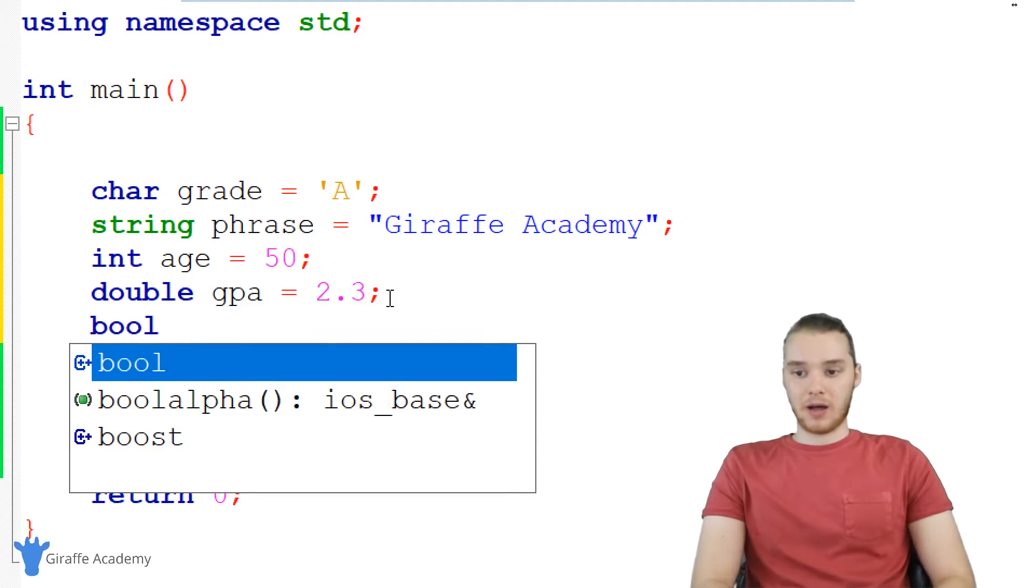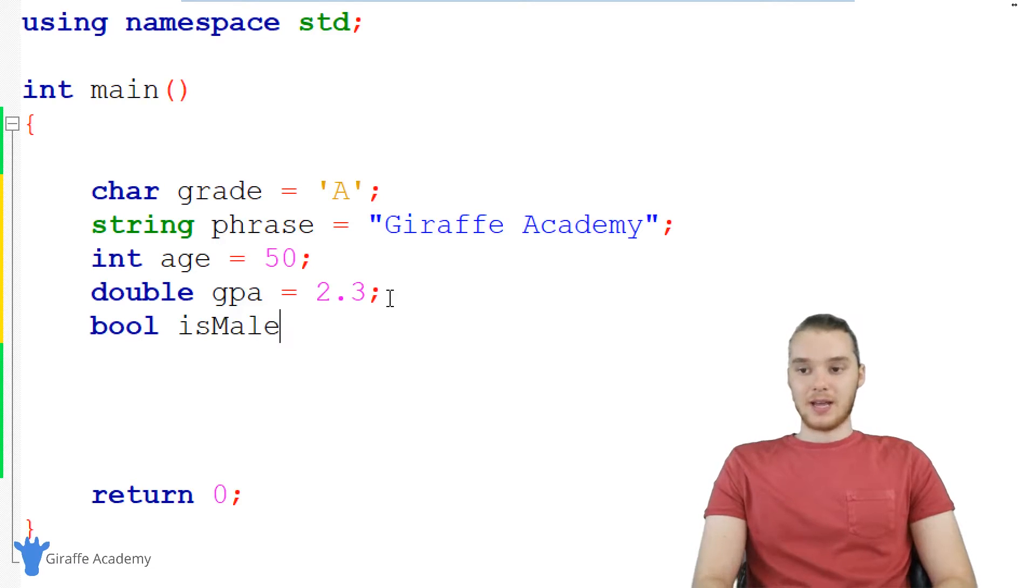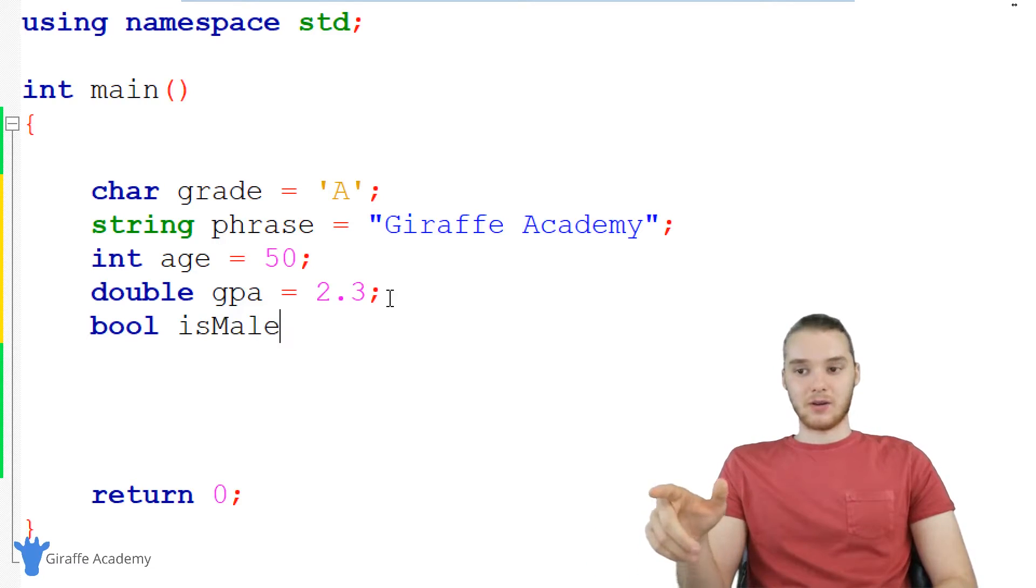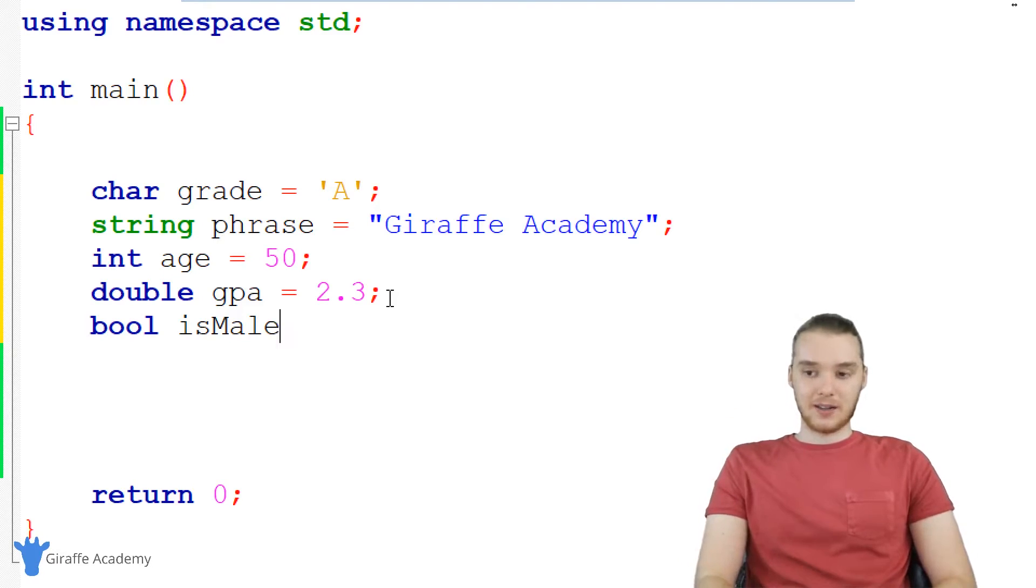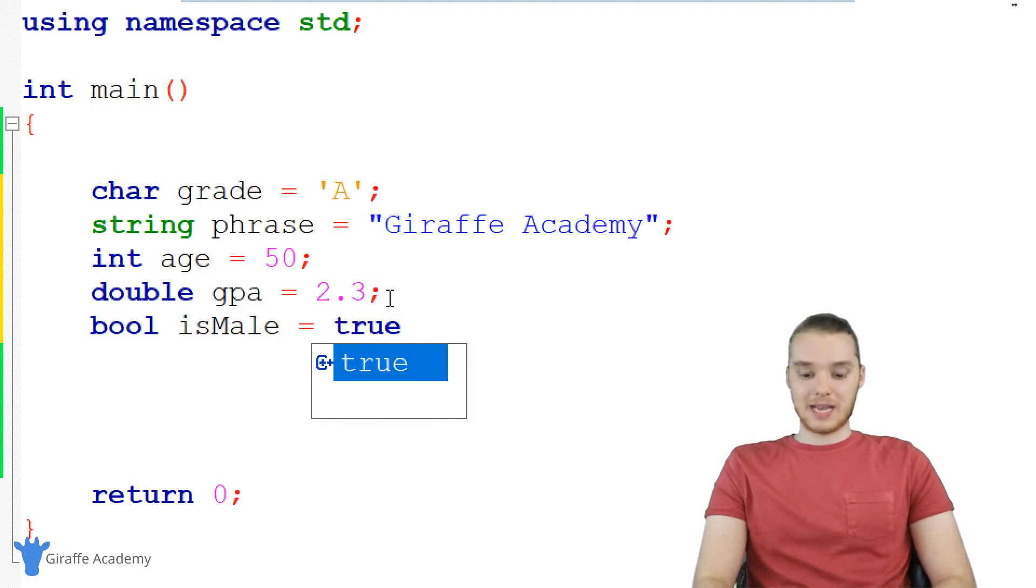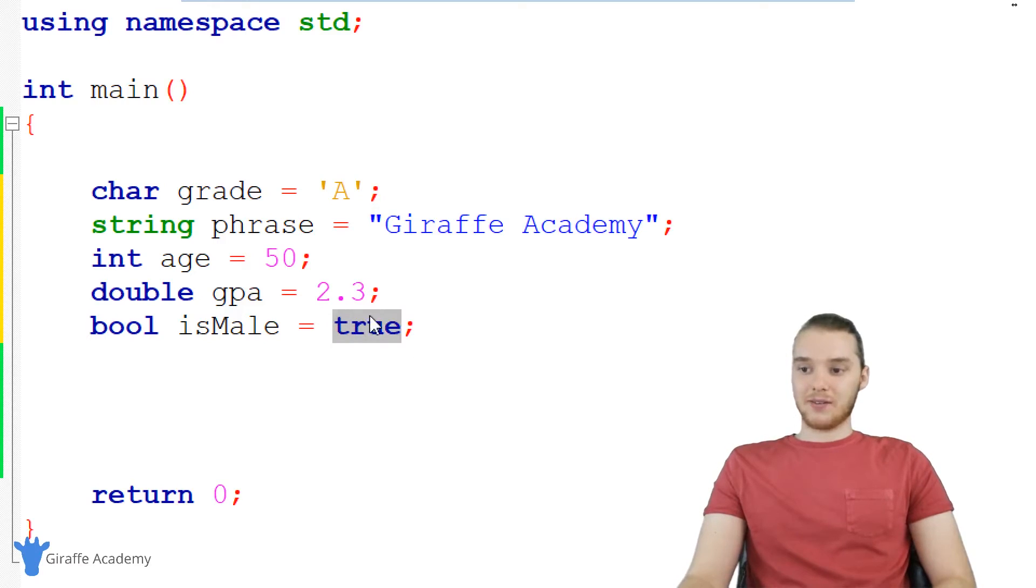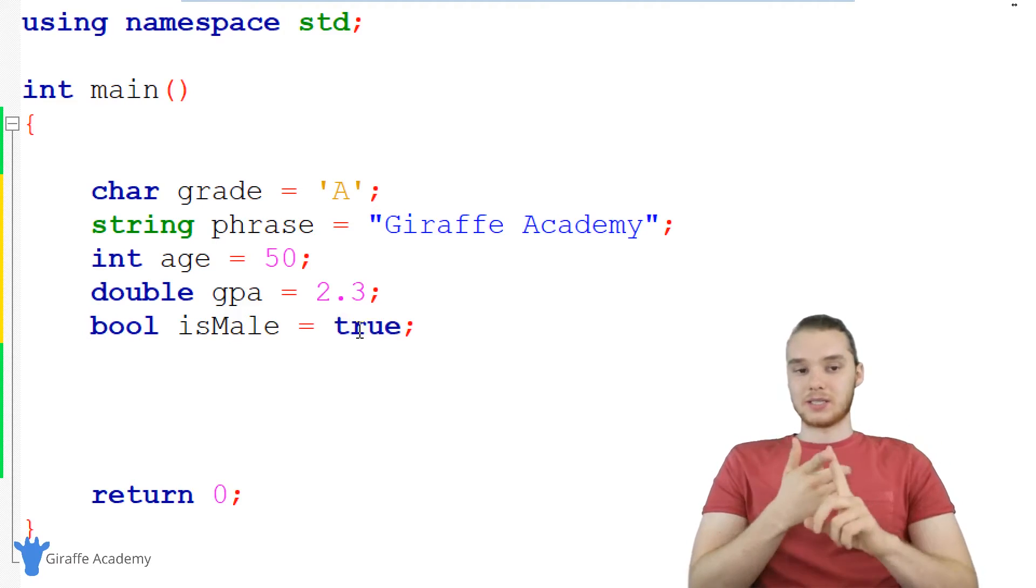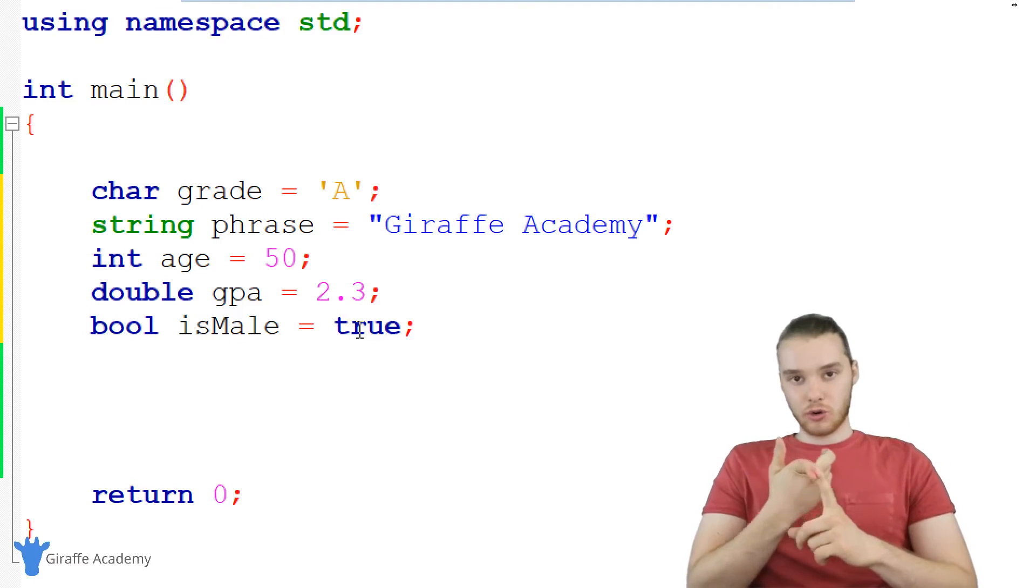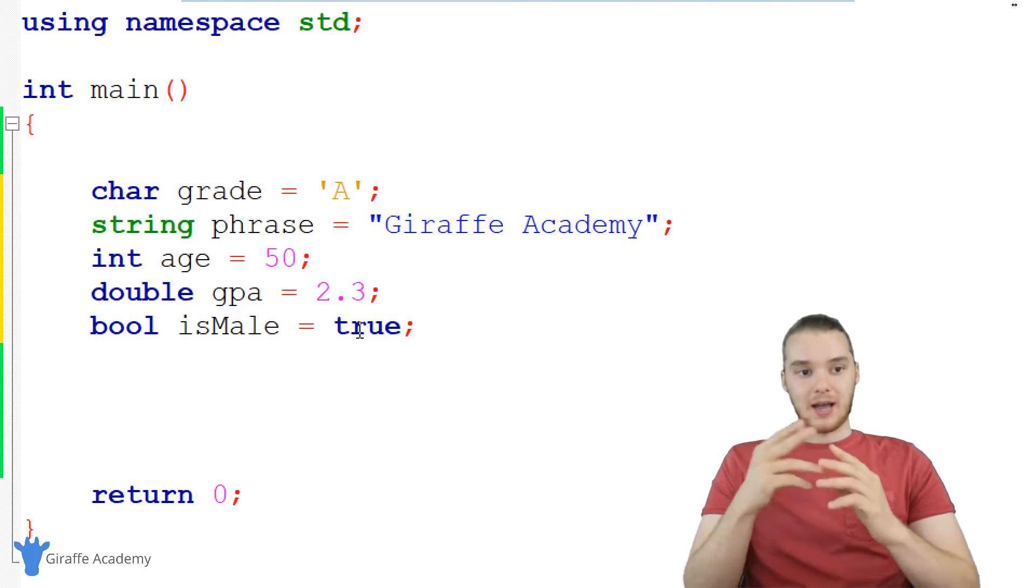So I could say bool, that stands for Boolean. And we could create a variable like isMale. So this variable isMale is going to store a true or false value inside of it. And this will basically tell us whether or not someone is male. So in my case, I could say true, because I am a male. So you'll see how this can come in handy for different things. We can say something is true, or we could say something is false.